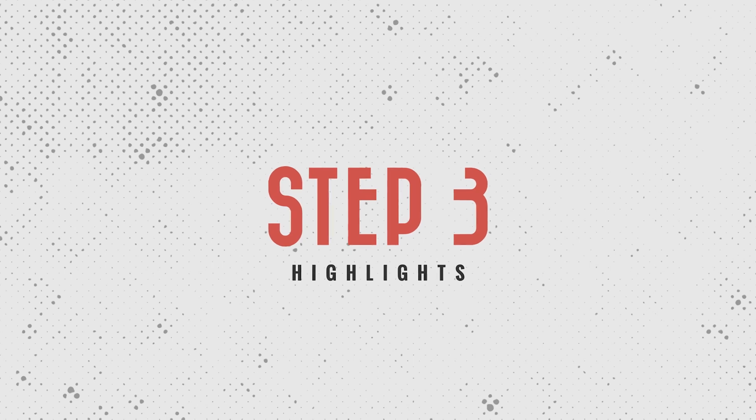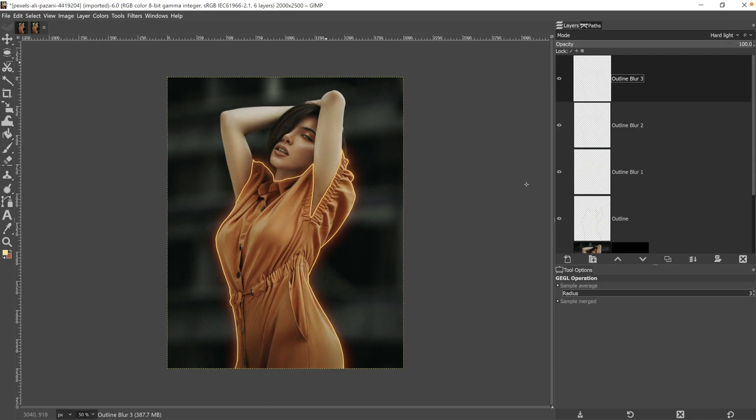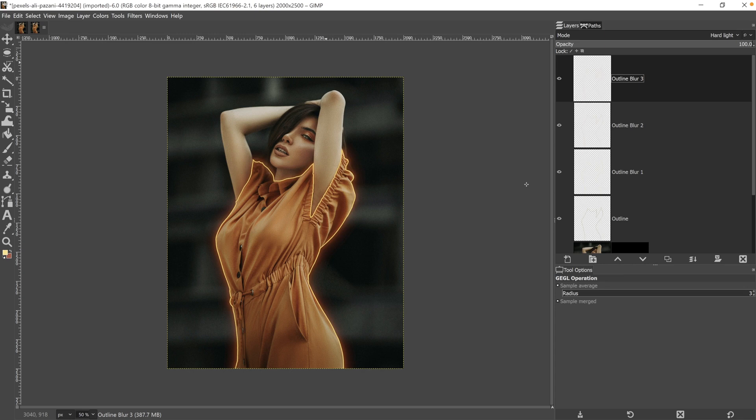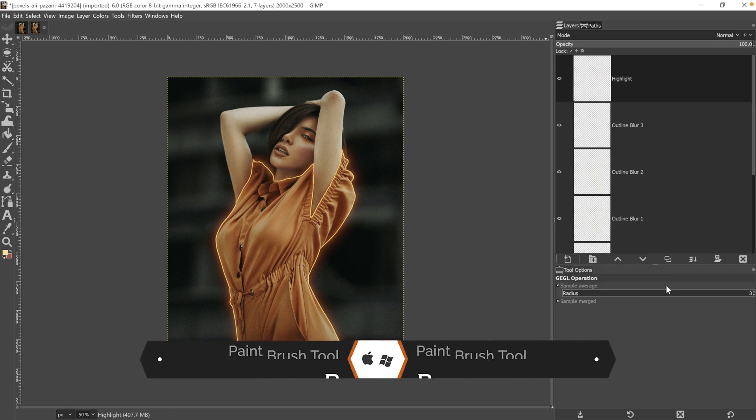Now that our initial outline and glow are done, step three involves creating highlights around our subject and her outfit to add some depth. Because of that outline, there should be some highlights around different parts of her body, her face, arms and her outfit because of that glow. So let's go ahead and do that. Let's start off by not forgetting to create a new layer this time. I'm going to call it highlight.